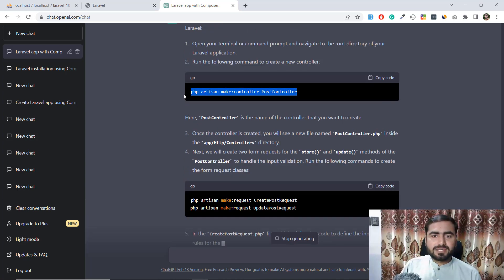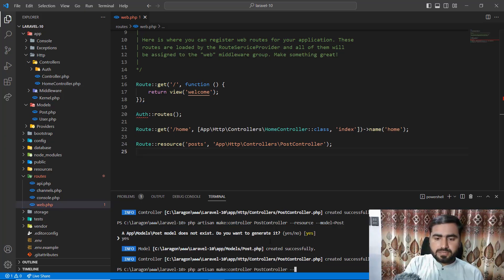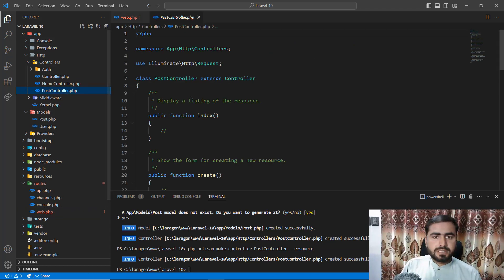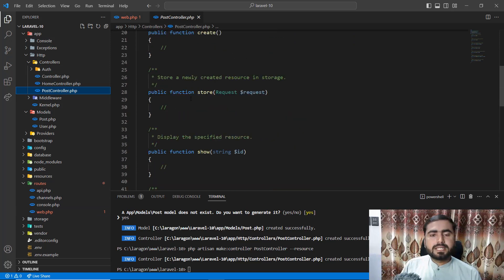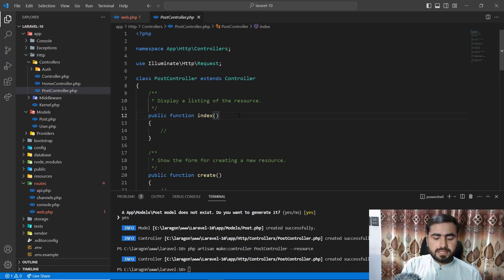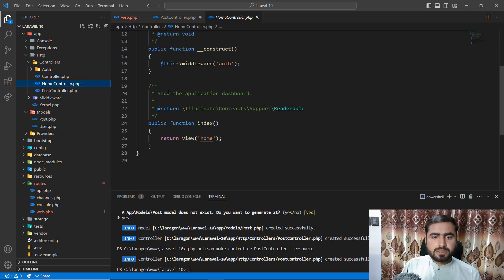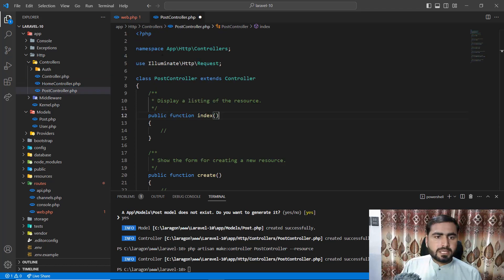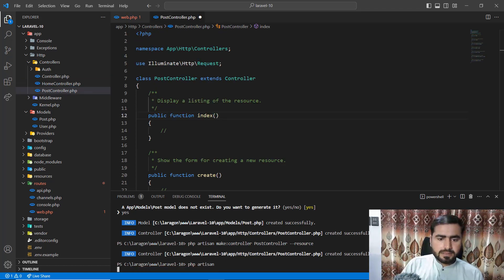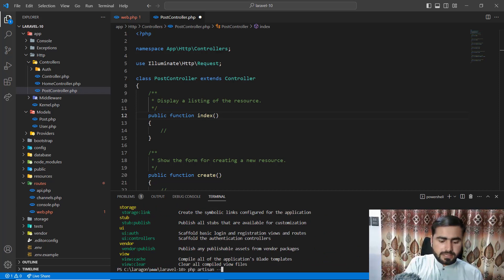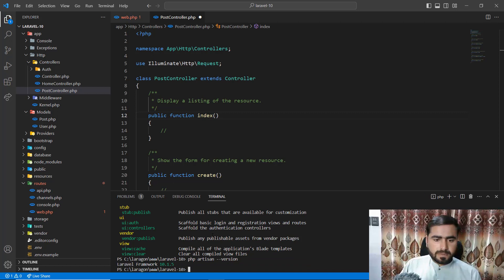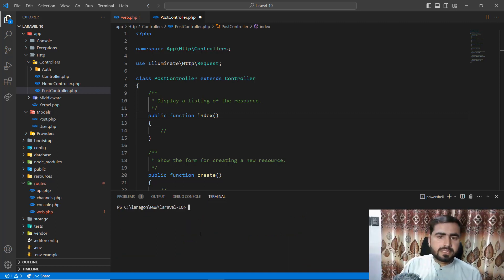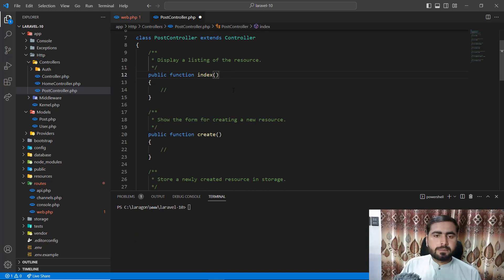Let me generate the resource controller by adding the --resource flag. The controller is created. But I notice the response type hints are missing — let me check. Running 'php artisan --version' shows Laravel 10.1, so we are on Laravel 10. It's weird that the response type hints aren't being added by default.